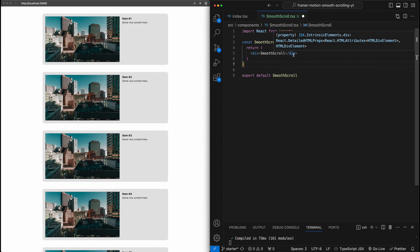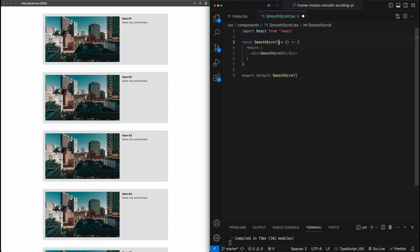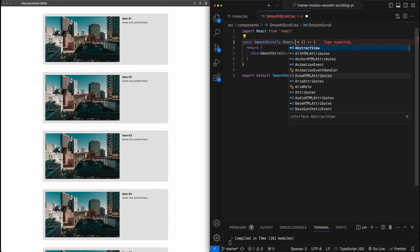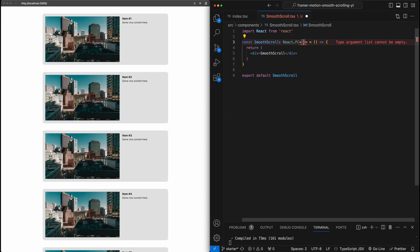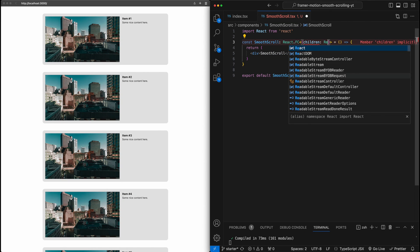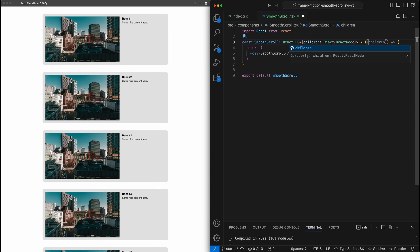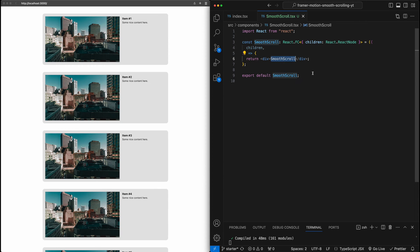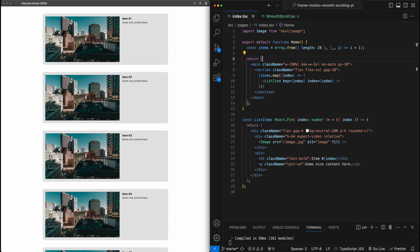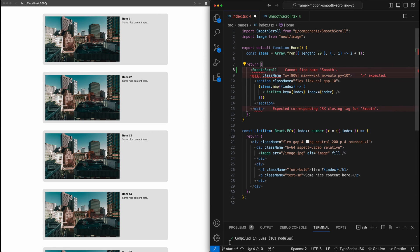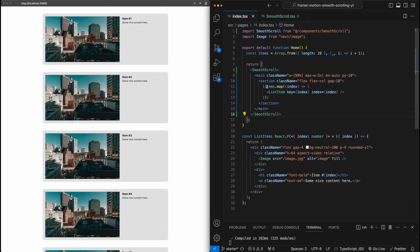The main props we'll be passing in are just some other React nodes — the children. So this is going to be a functional component, and the type will pass in children of type React.ReactNode. We'll destructure the props and pass children through. Then let's quickly go and add this new component to the main content, surrounding the whole thing with smooth scroll.